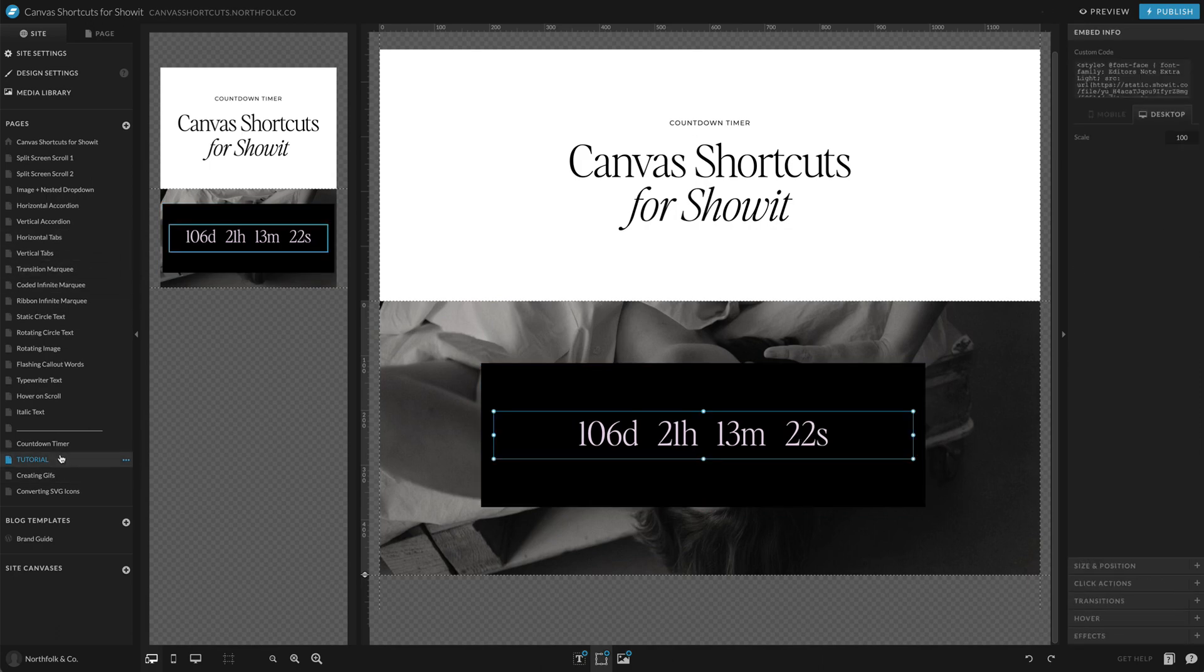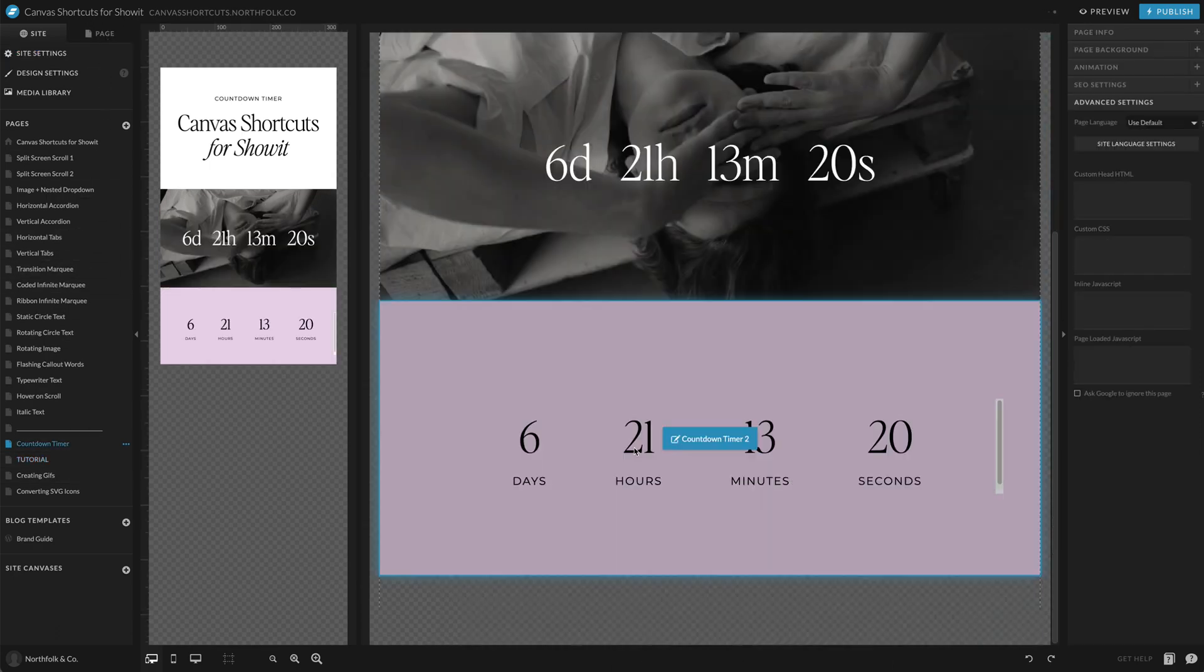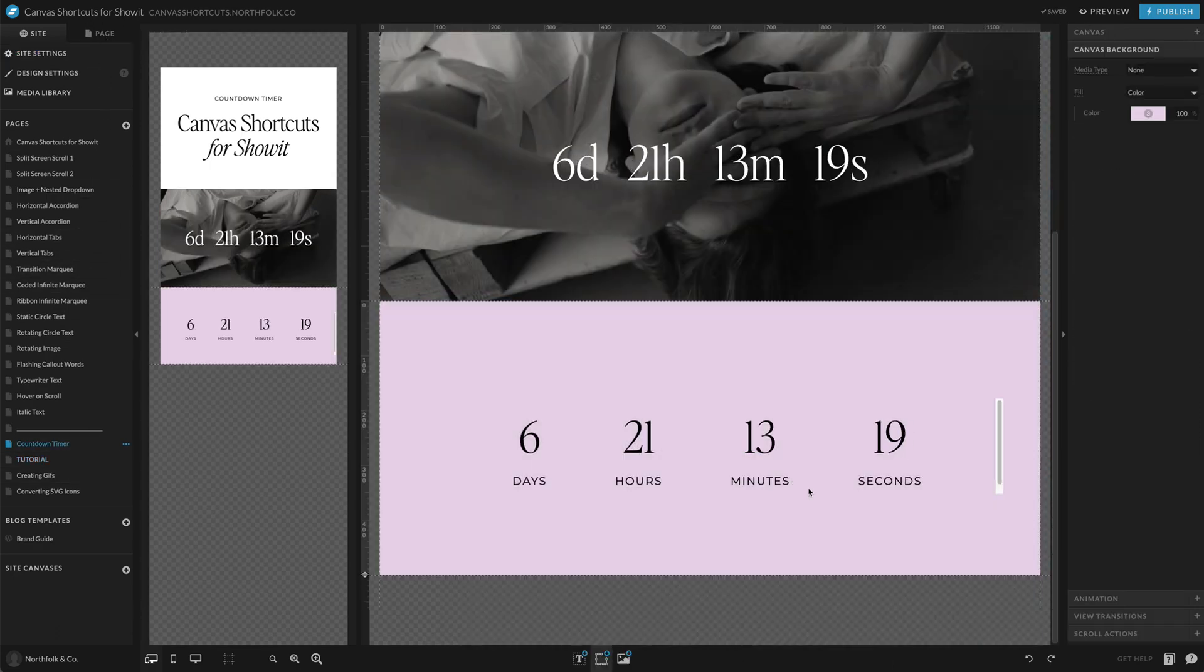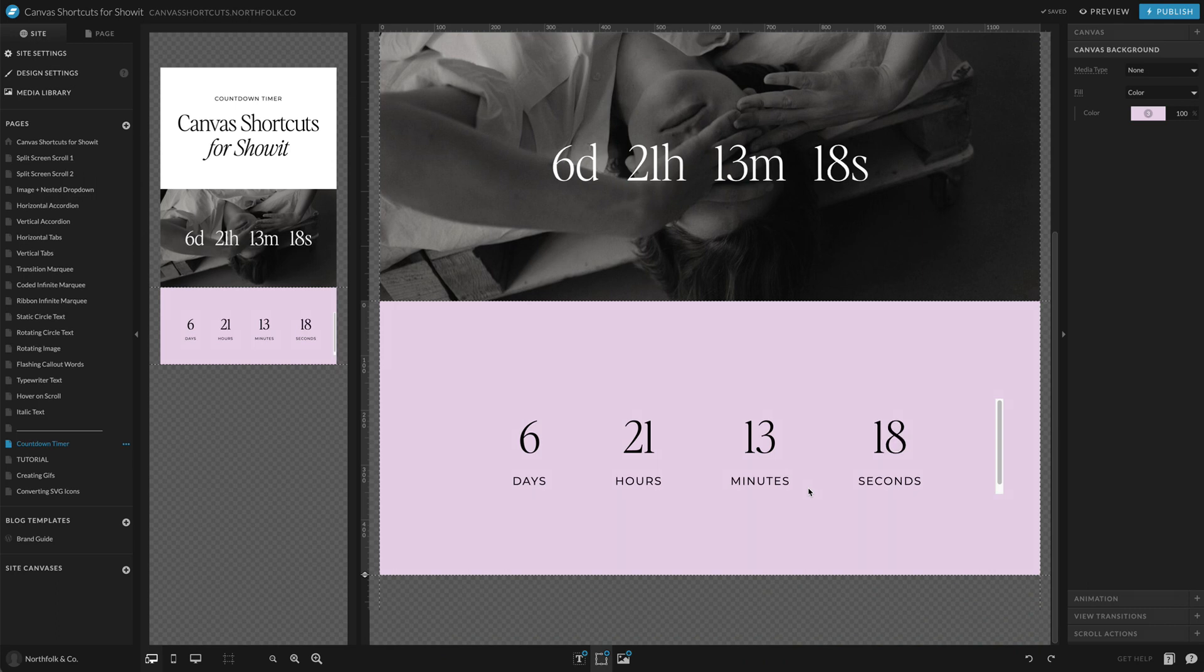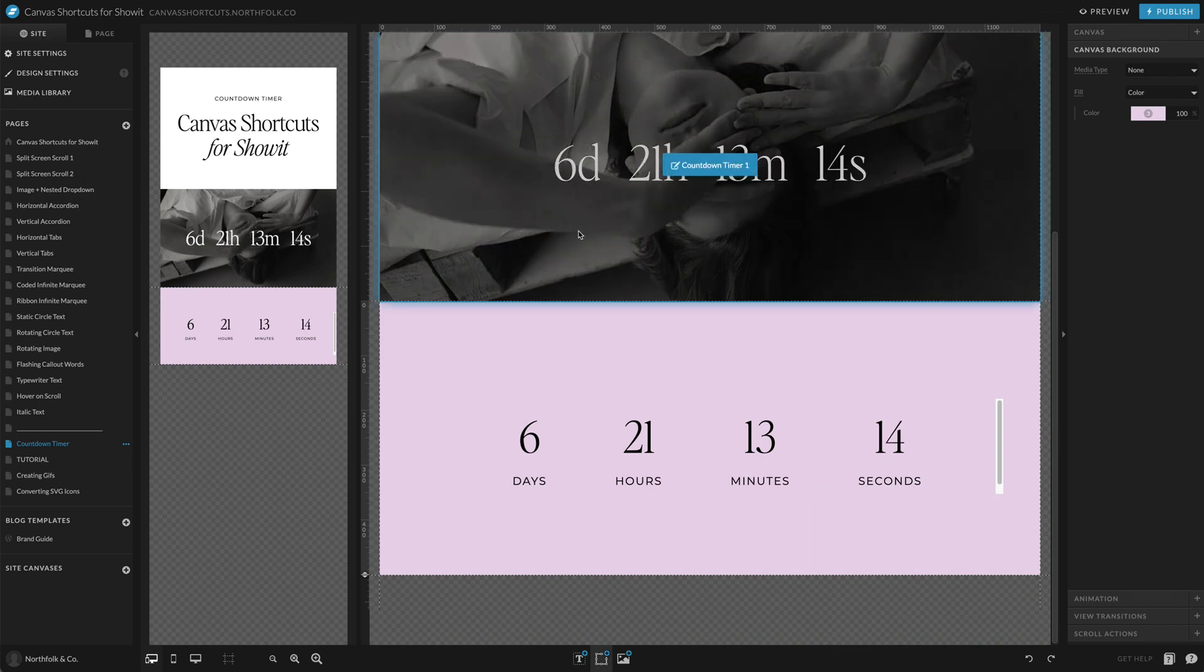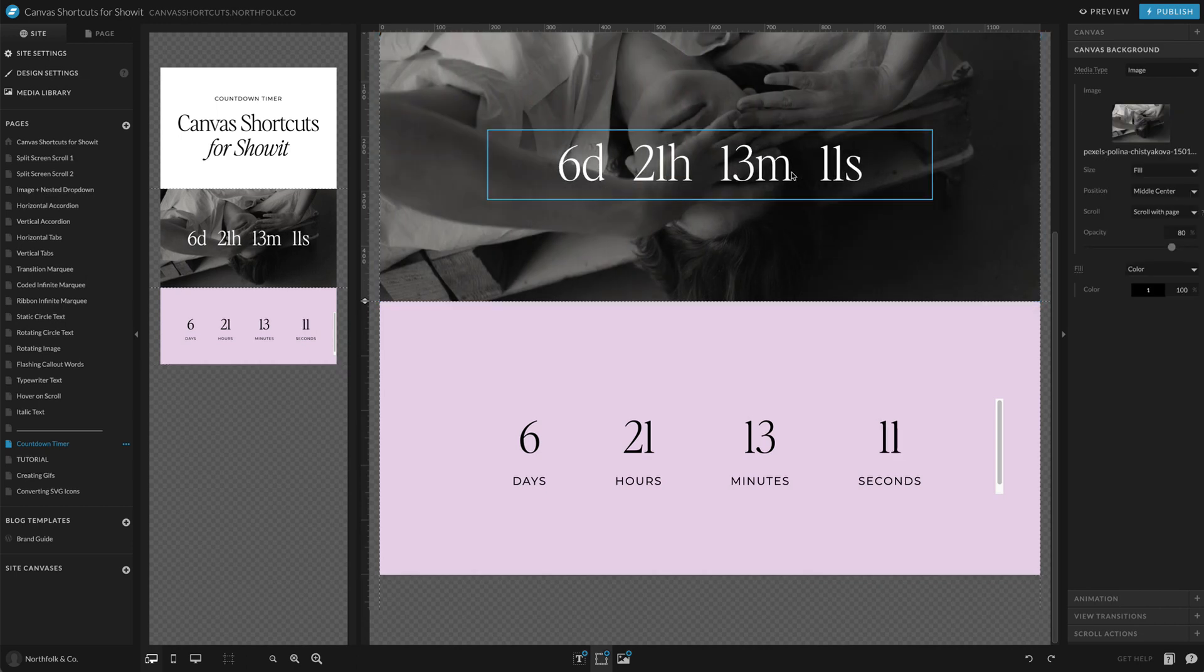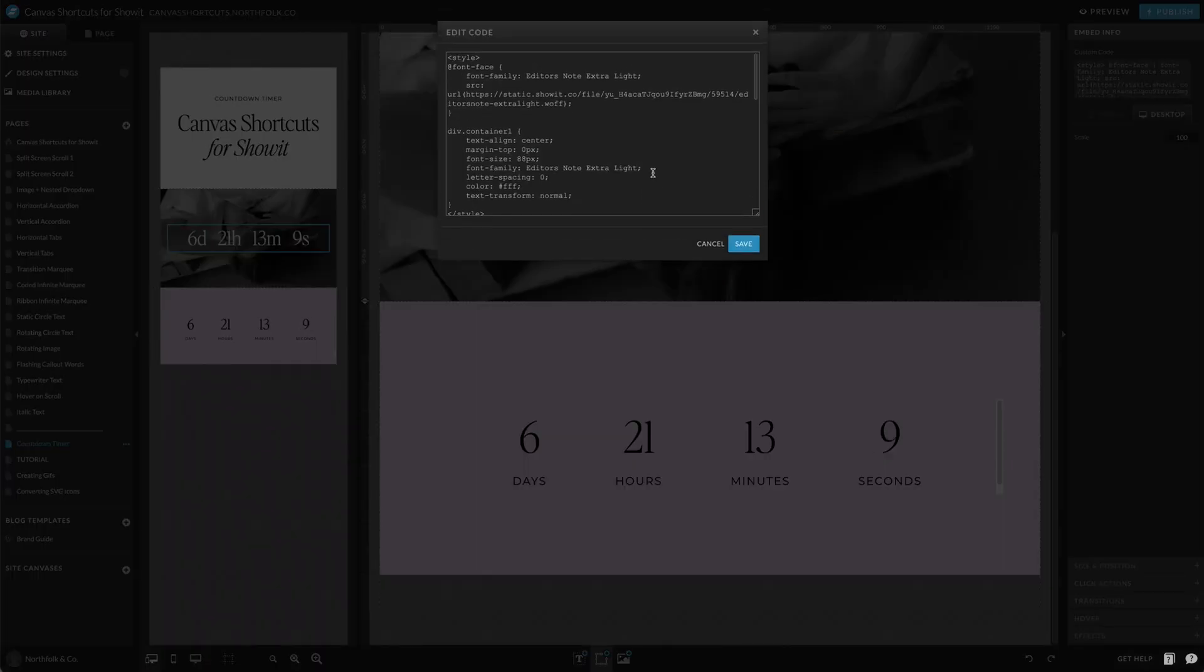And then we also have another one that is kind of telling you days, hours, minutes, seconds, where the first one it had the days, hours, minutes, and seconds in it. If you would like that to kind of spell it out...